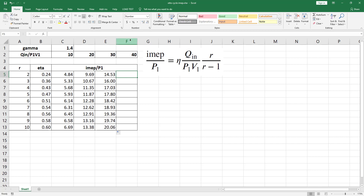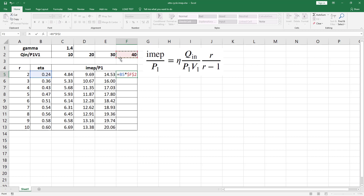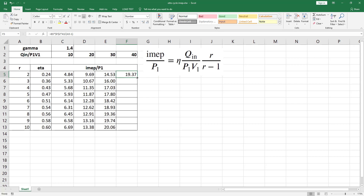For dimensionless heat input equal to 40, select cell F5, equal to eta multiplied by F2 (press F4 for absolute cell reference), then multiplied by R divided by (R−1), close parenthesis, hit CTRL+ENTER, and double-click to autofill.